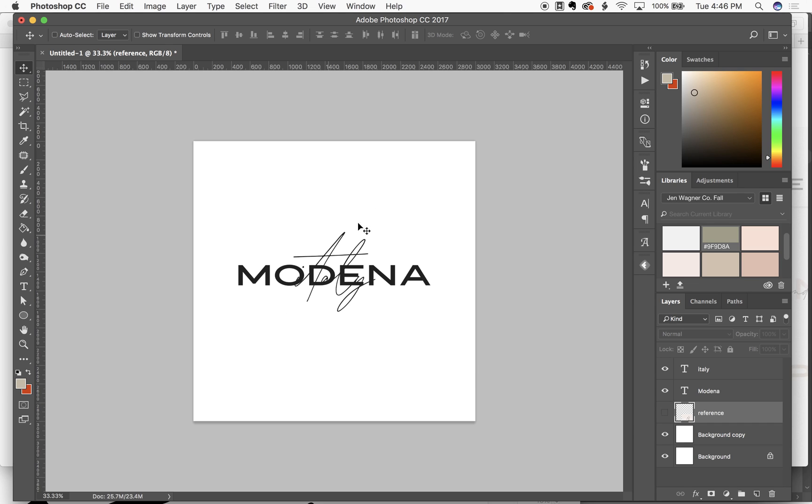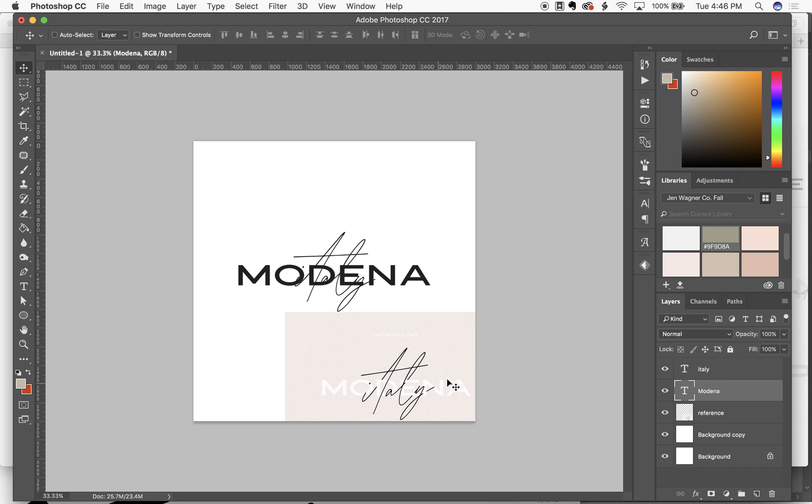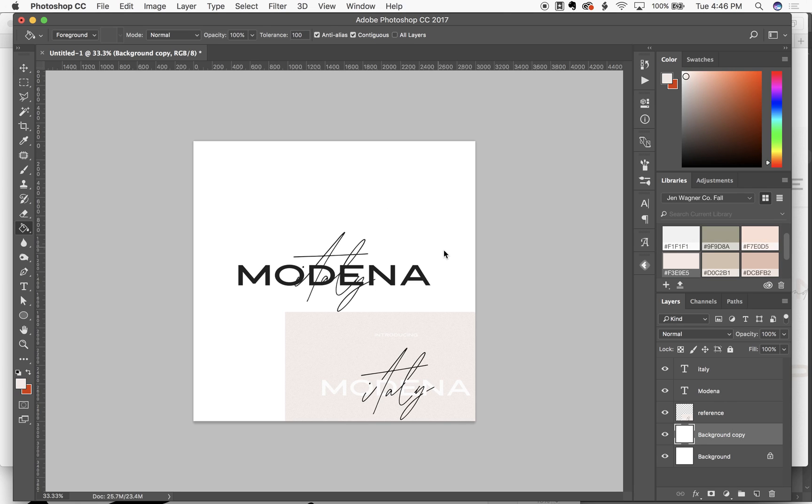So what I've done is I have my two text layers ready to go and my reference. I'm actually gonna switch the colors real quick to match just so it's all consistent there.